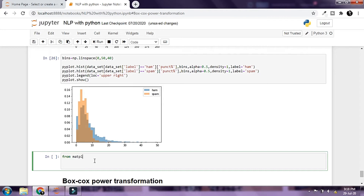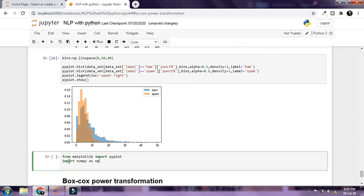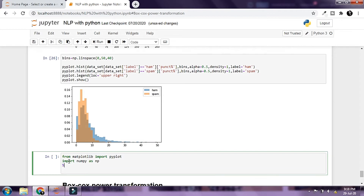First, I'm going to import matplotlib: from matplotlib import pyplot. Then I'm going to say import numpy as np, and set matplotlib to inline.